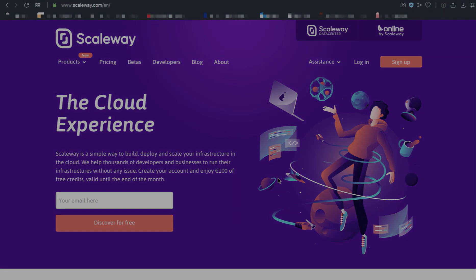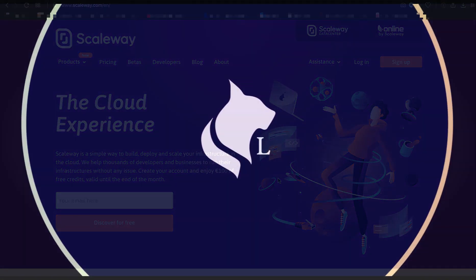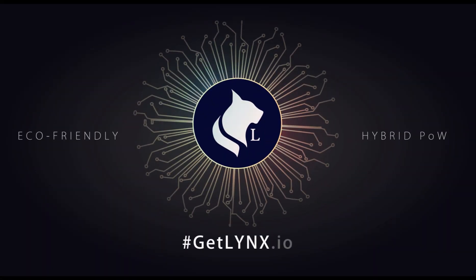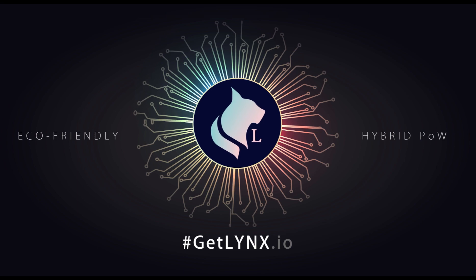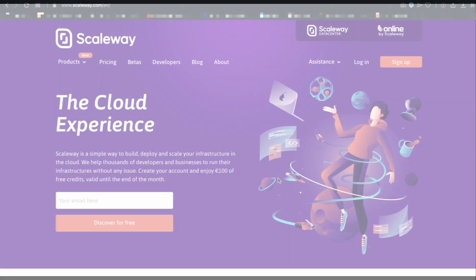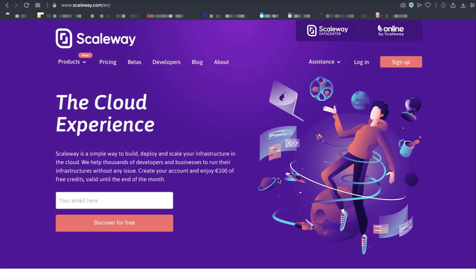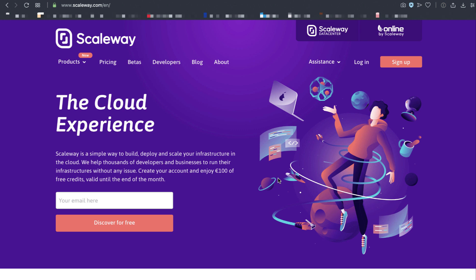Hey, it's Ben. This video will show you how to set up a Links node on the cloud vendor Scaleway, which is located in Europe. You've already created your account at Scaleway. Let's go ahead and log in.